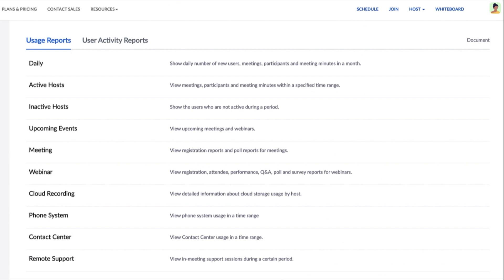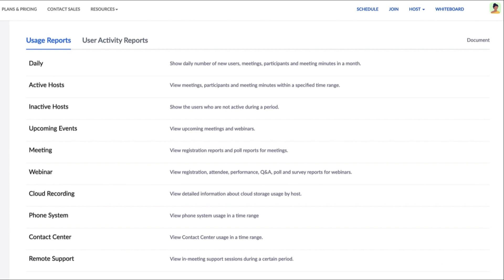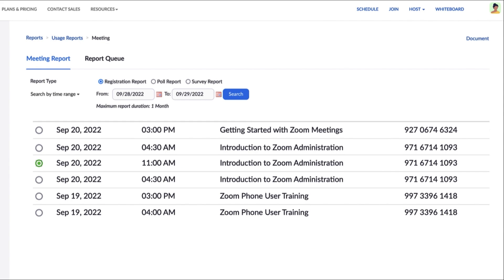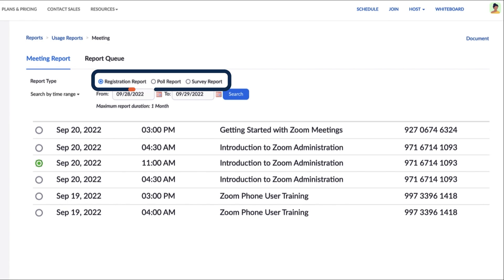Here, usage reports are available to you, including user activity reports which can be used to gain insights for license management. Click Meeting. Now you'll be able to see the meeting reports within the account. Pull a report for meeting registration, polls, or surveys.